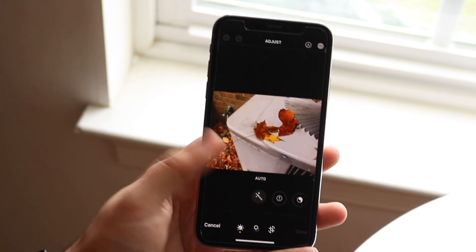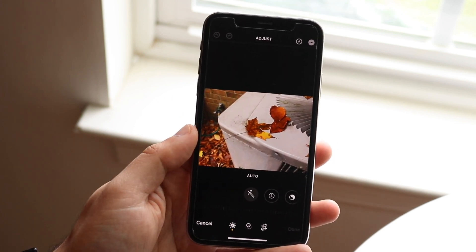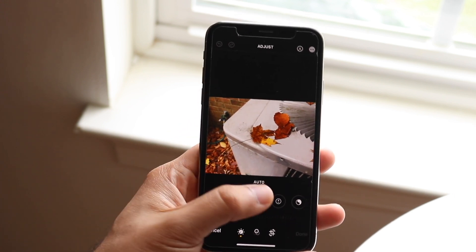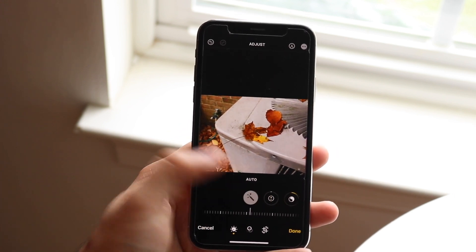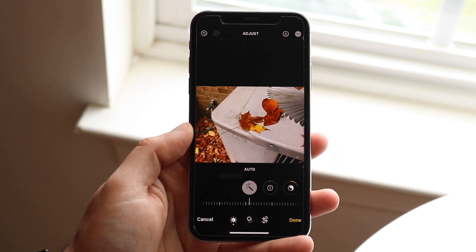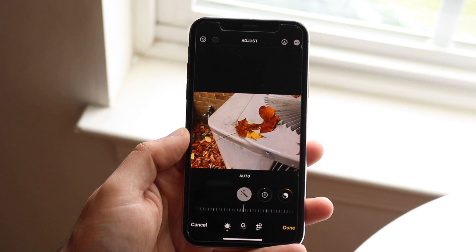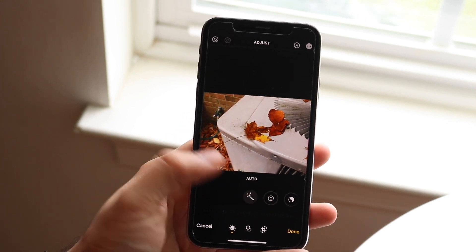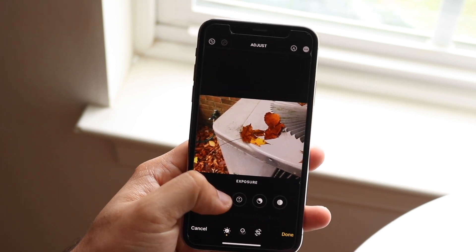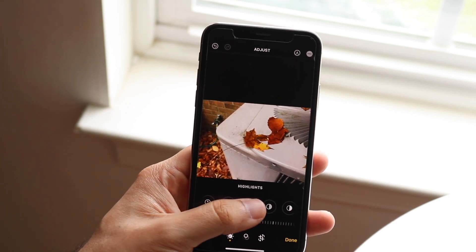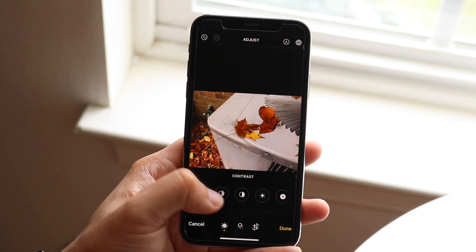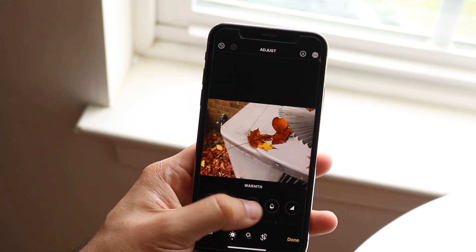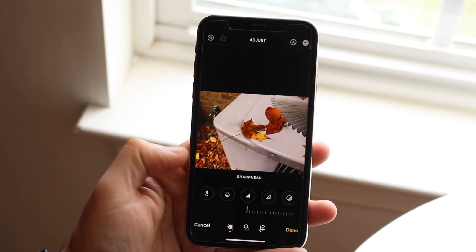This Auto option right here most of the time will probably end up fixing it for the most part. If I click Auto, you can see it did a few different things. But for a pixelated photo, we want to scroll over until we find the Sharpness option, so keep scrolling until you find the Sharpness panel.